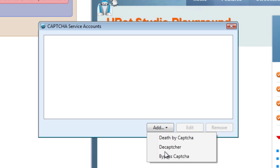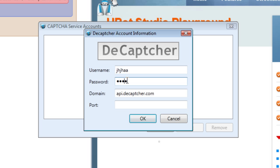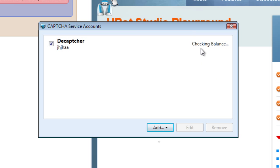Let's take a look at deCAPTCHA. deCAPTCHA needs a bit more — it needs the username, password, and port. The API is already determined for you. So once you've put in your information, just like Death by CAPTCHA, you will be authenticated and your balance will appear in this area. You can check or uncheck depending on whether you want to use it.